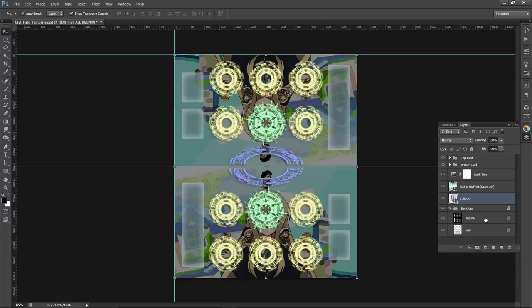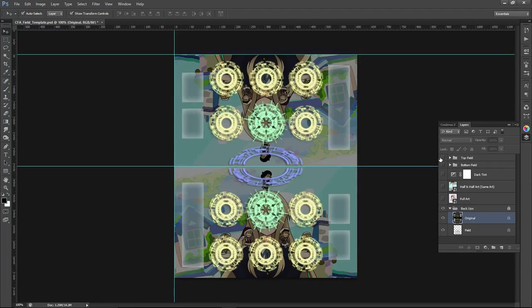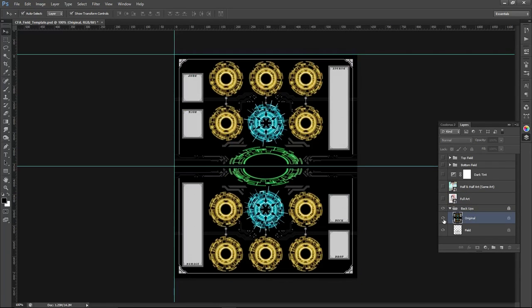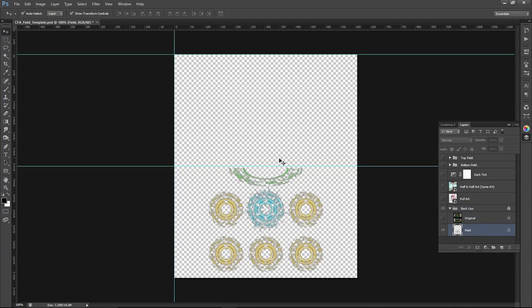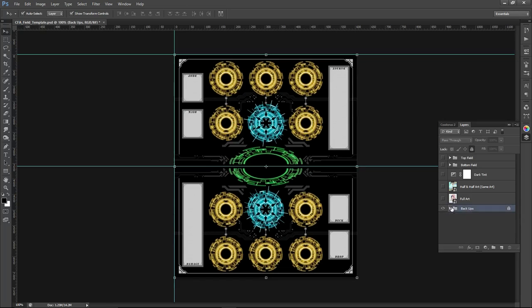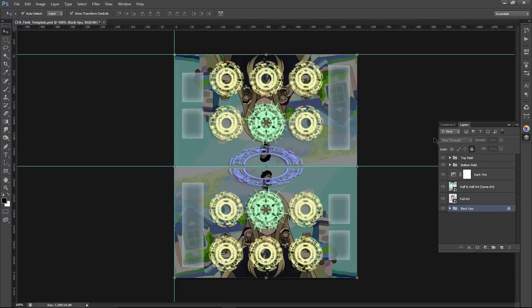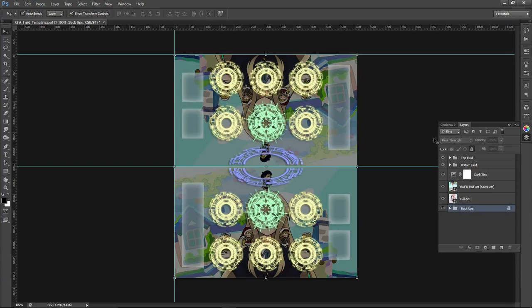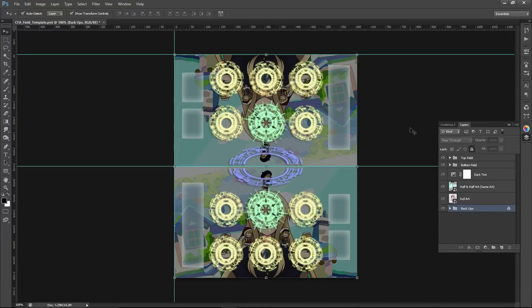Lastly, we have the two backups just in case. So we have the original field. If you mess up, you can just kind of go back to this. We also have the field over here as well. So if you need that as well. So hopefully you guys enjoy this. Let me know if you guys need any suggestions or help. And the file to download this will be in the description below. Alright, thank you guys for watching. Hope you have a good day.